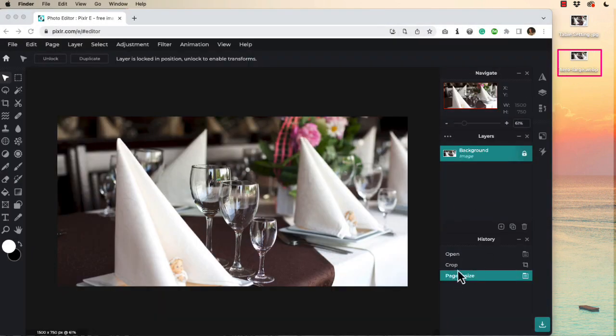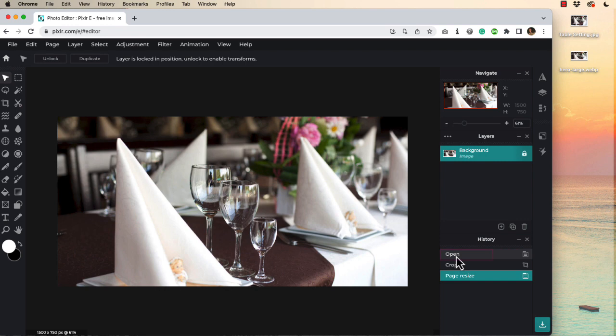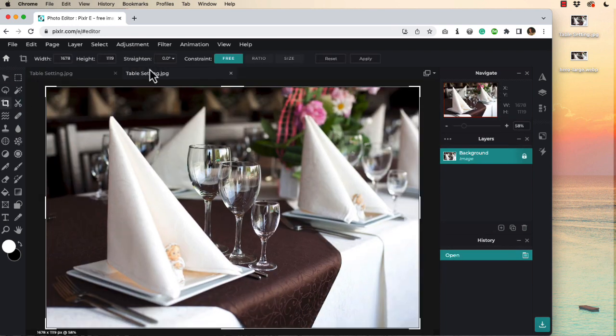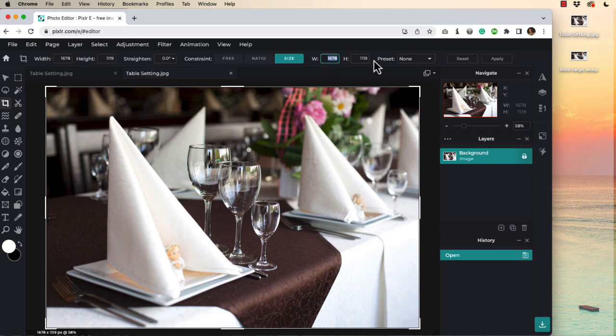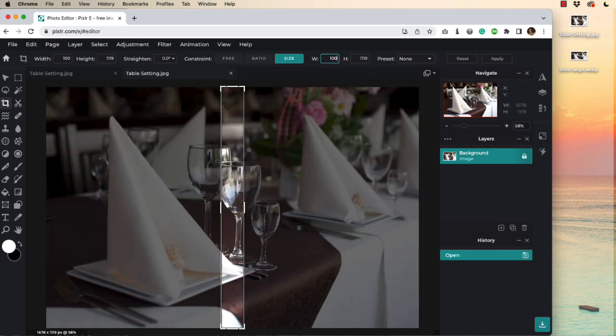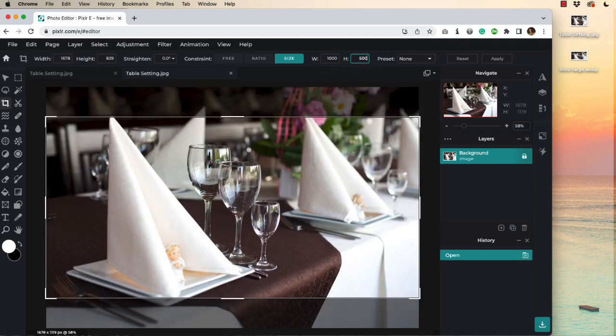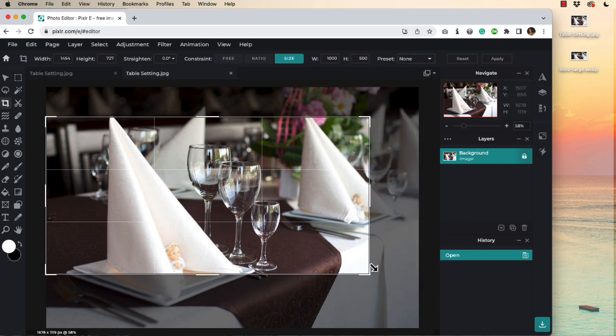We can now return to our original image by clicking up here on open. Select the cropping tool again. Choose size. This time for medium screens we'll be using 1000 wide by 500 tall for this activity. I'll change my cropping.